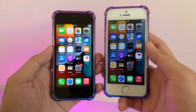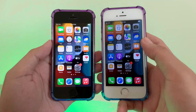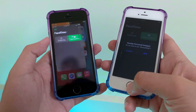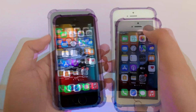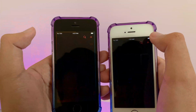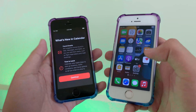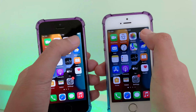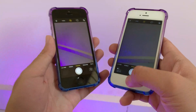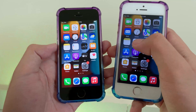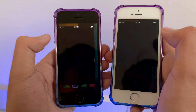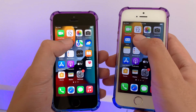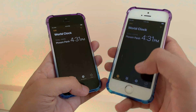Let's go to FaceTime — similar speed. Now Calendar — similar speed. Photos — very similar. Camera — they both open at the same time. Now let's go to Mail — it seems like 15.4 is first. Now Clock — similar.